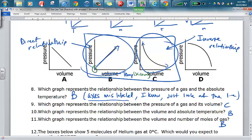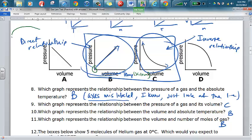Just look at the shape of the line. For number nine, the graph representing the relationship between pressure and volume is the one that looks like a reverse J — as one goes up the other goes down. That's what we call an inverse relationship. With a constant-slope linear graph, that refers to a direct relationship — as one goes up, so too does the other.